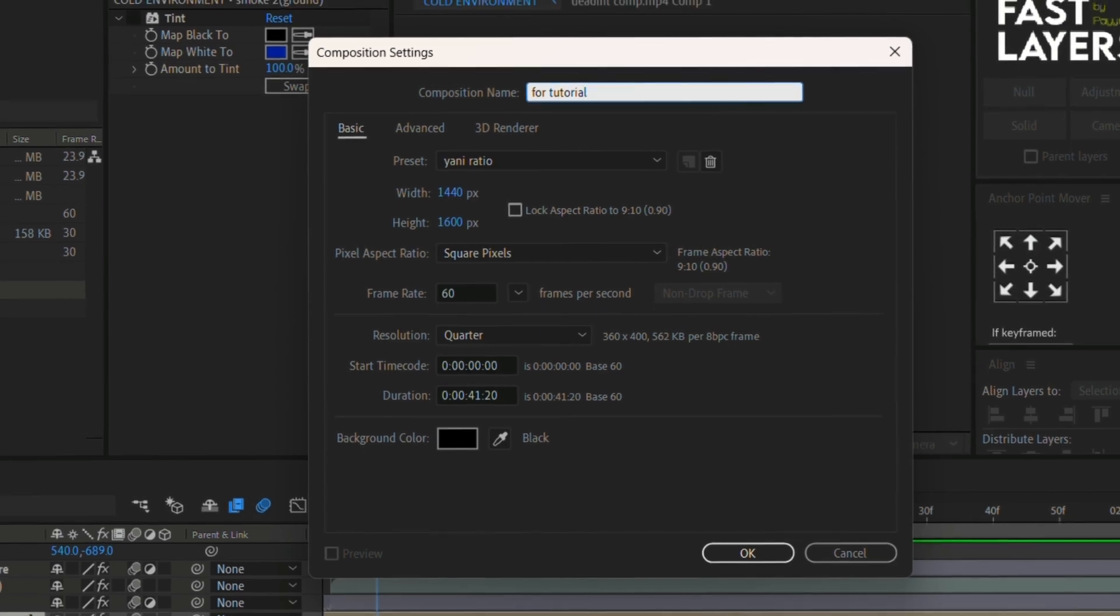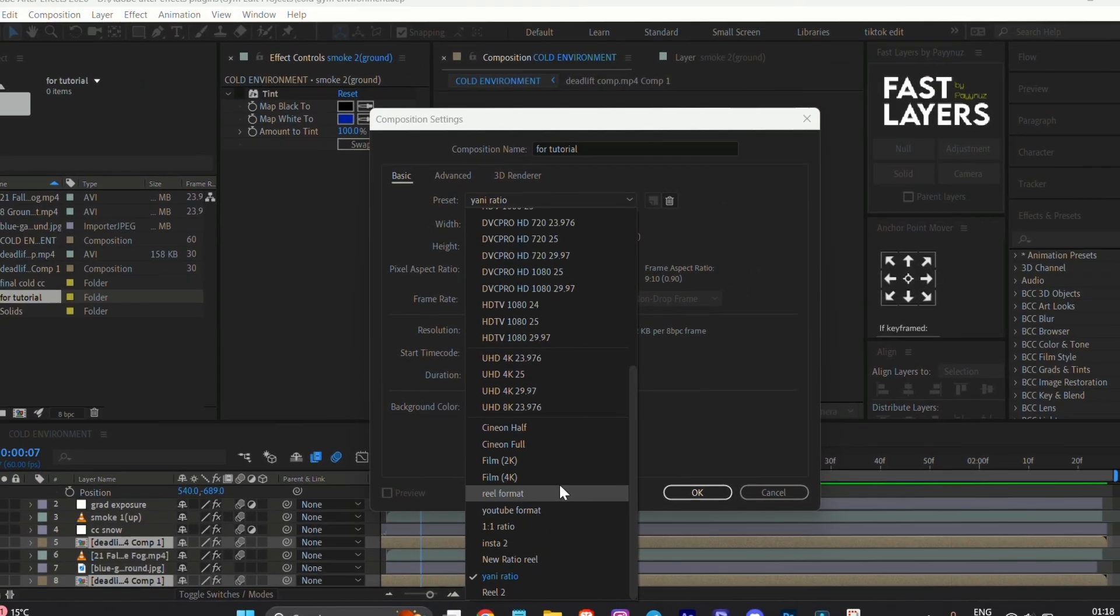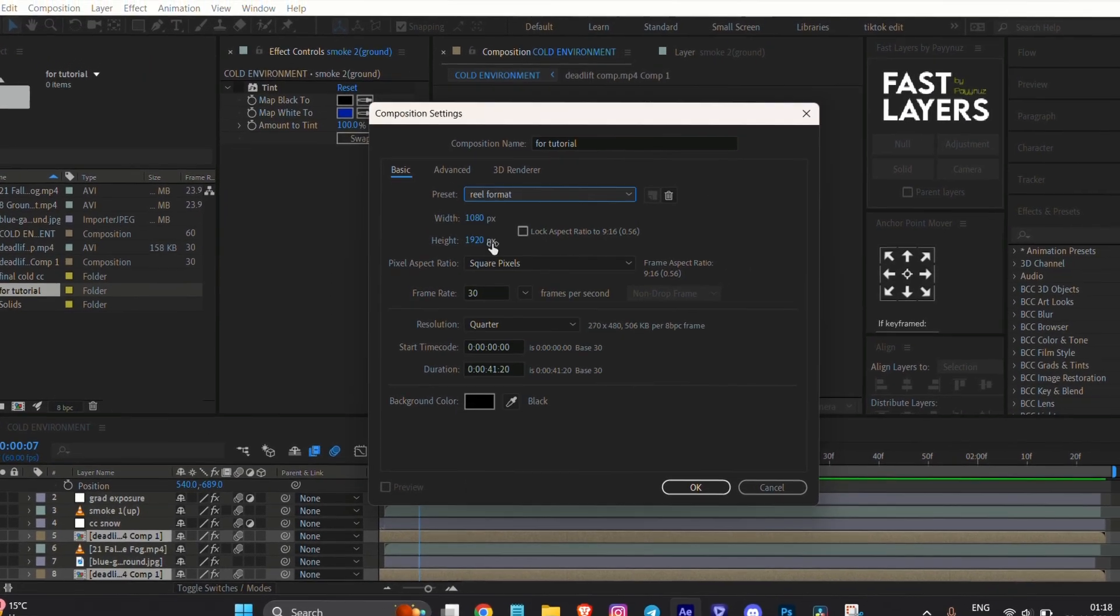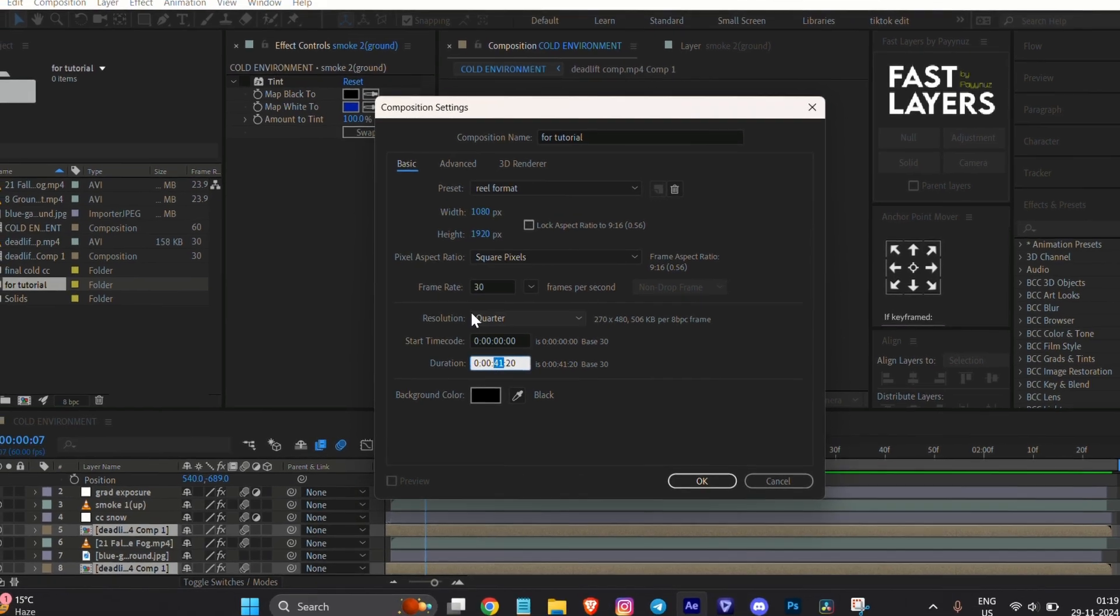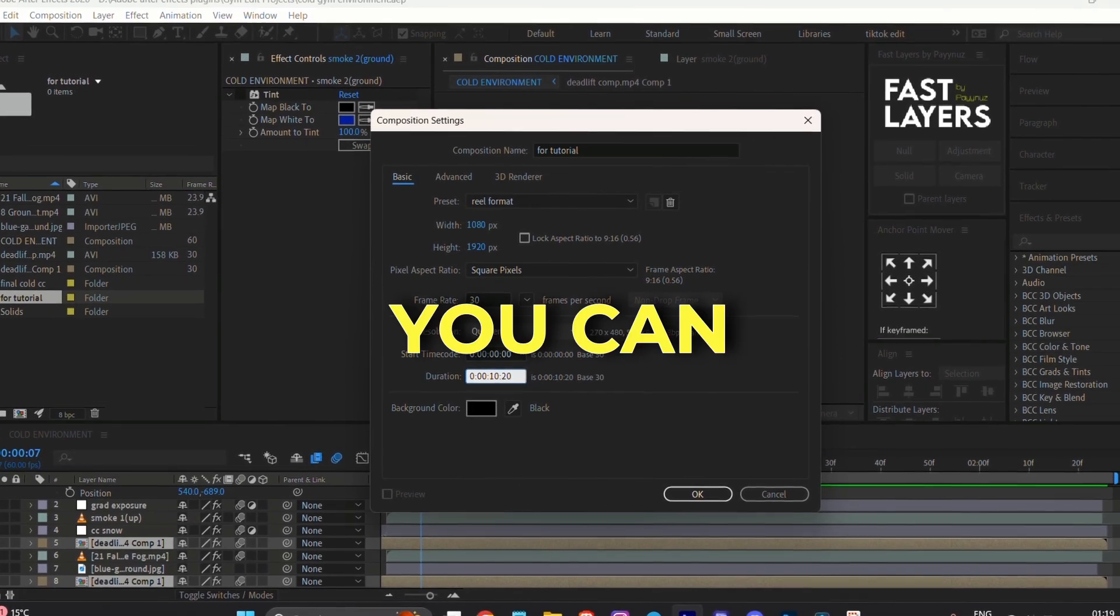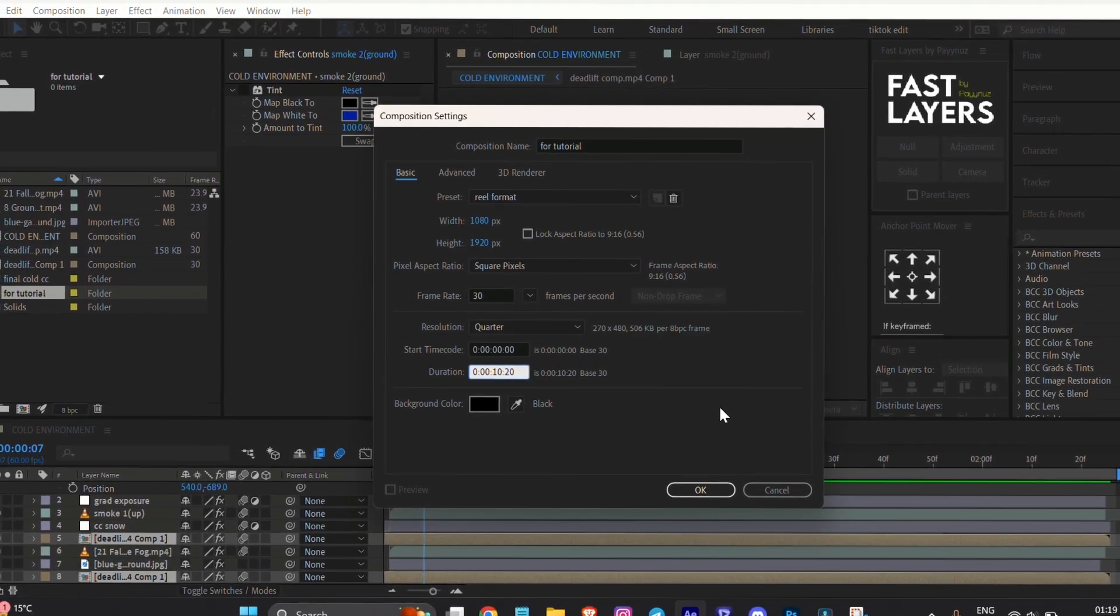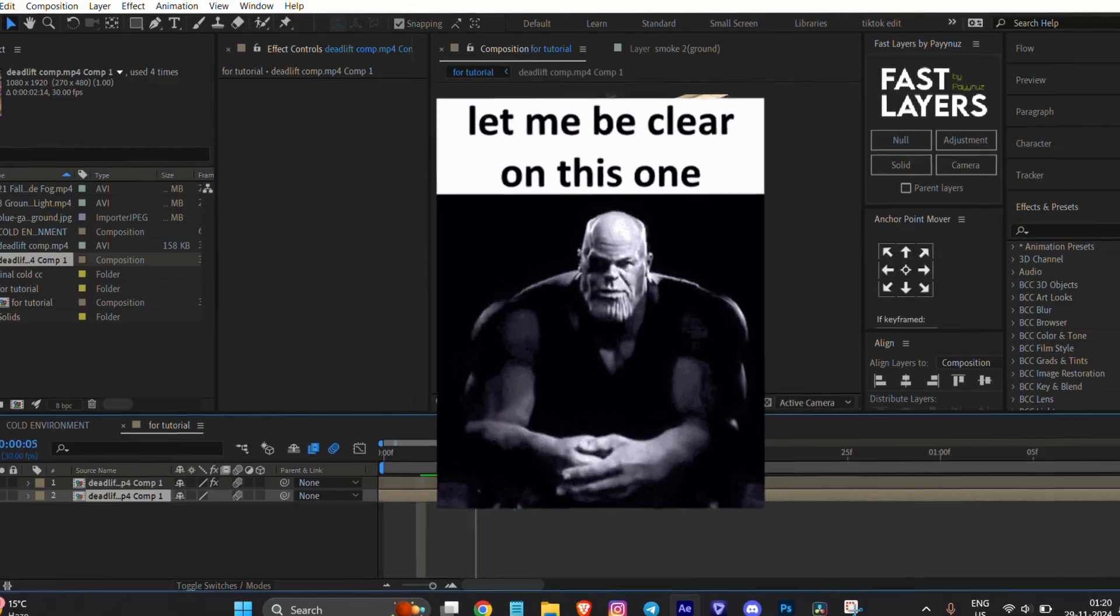These are my settings - you can copy my settings. Let me explain.